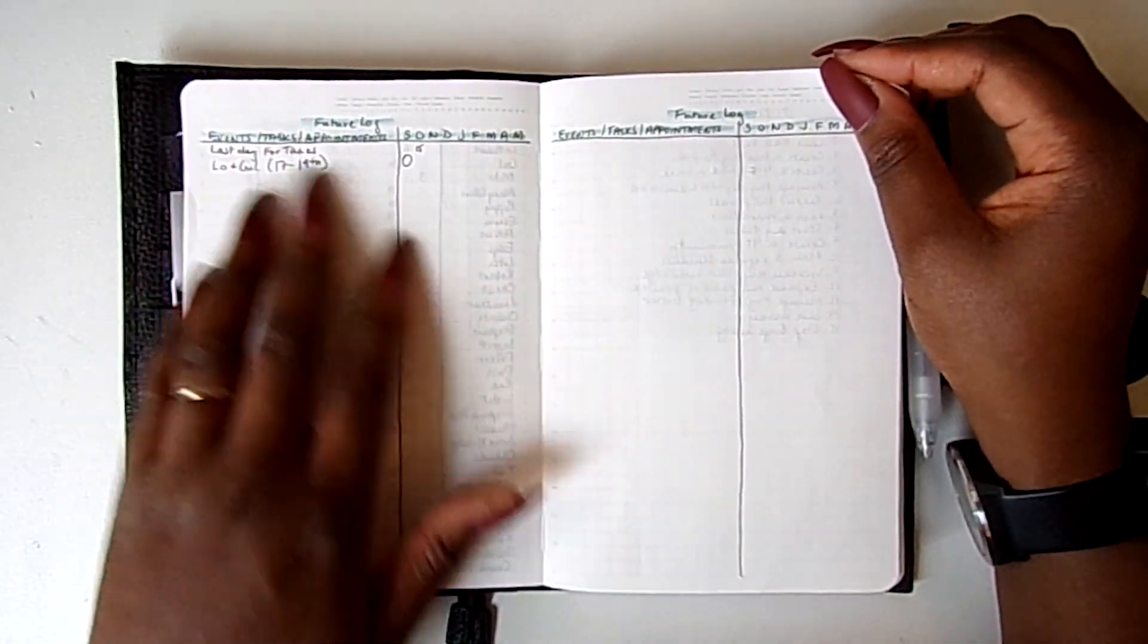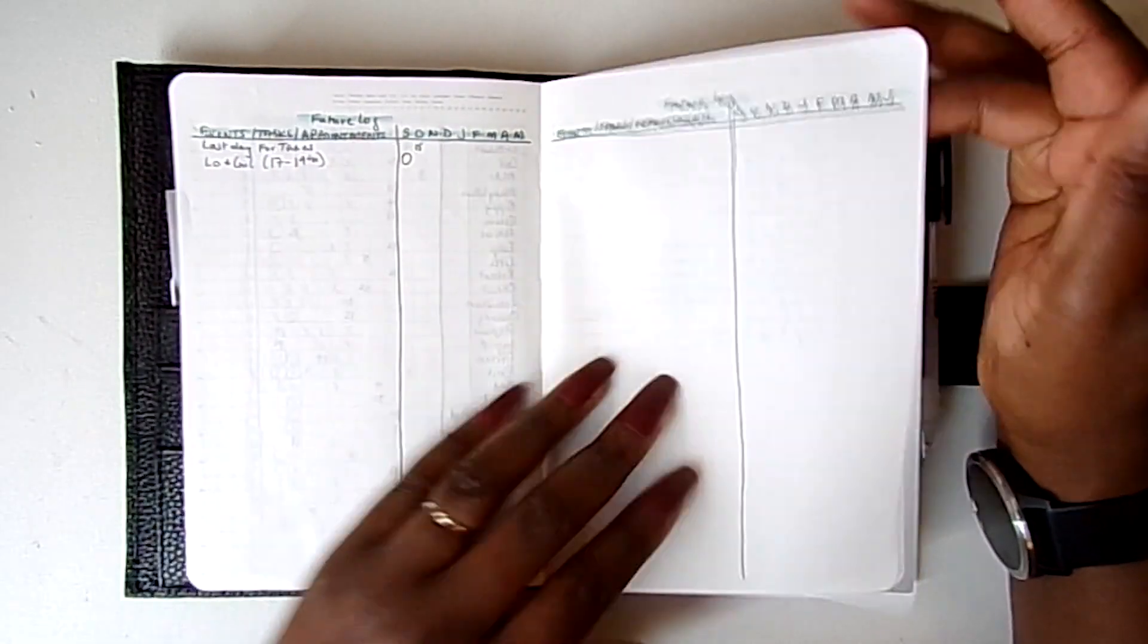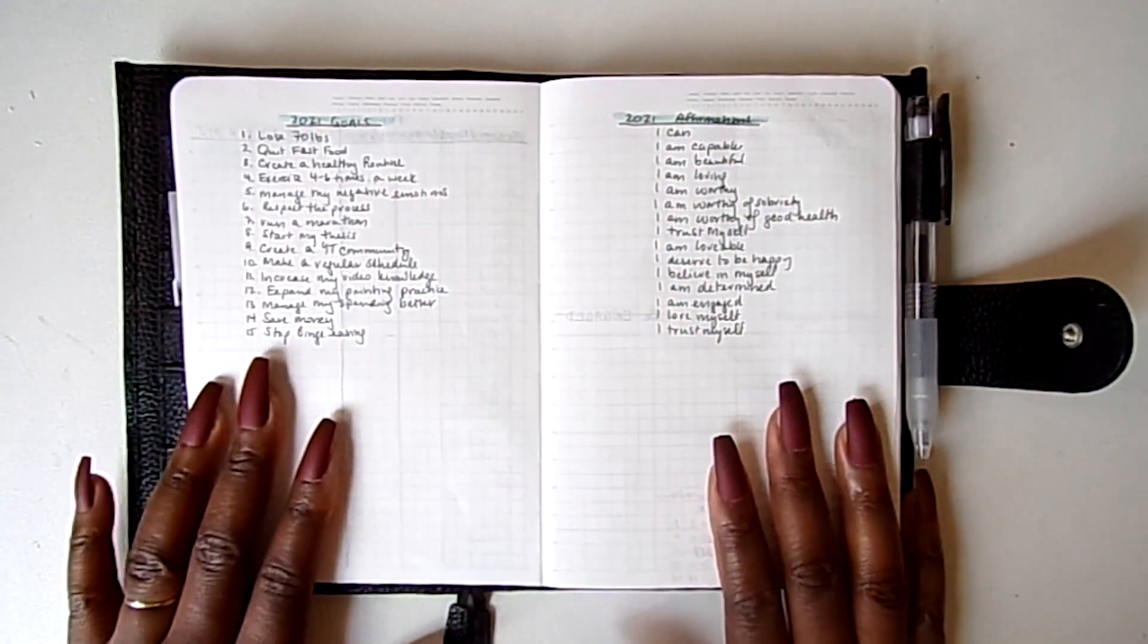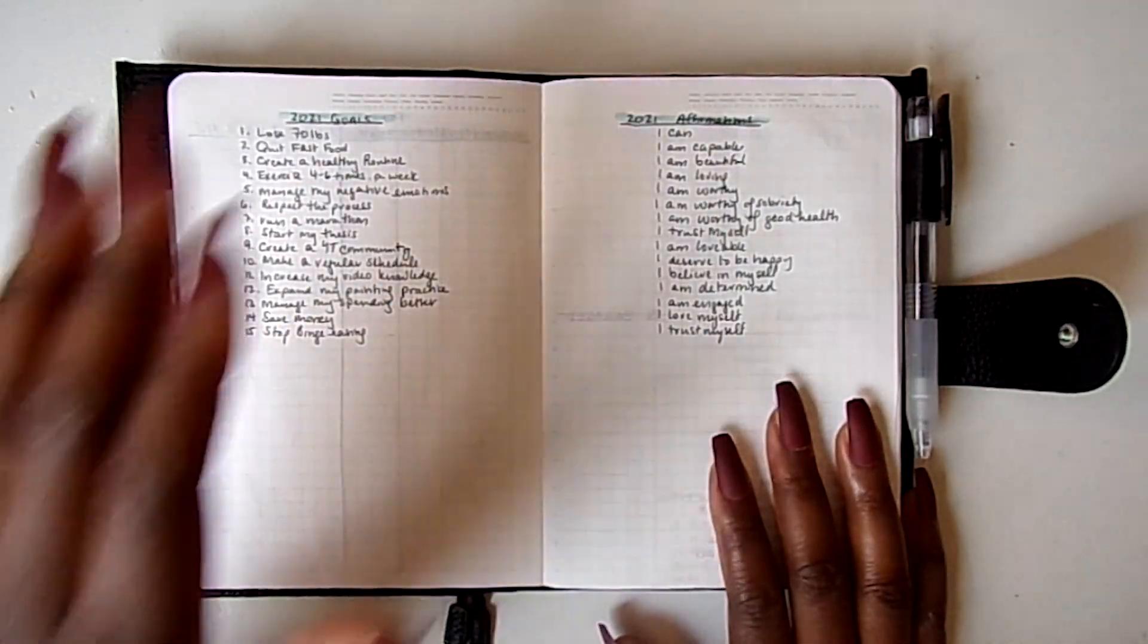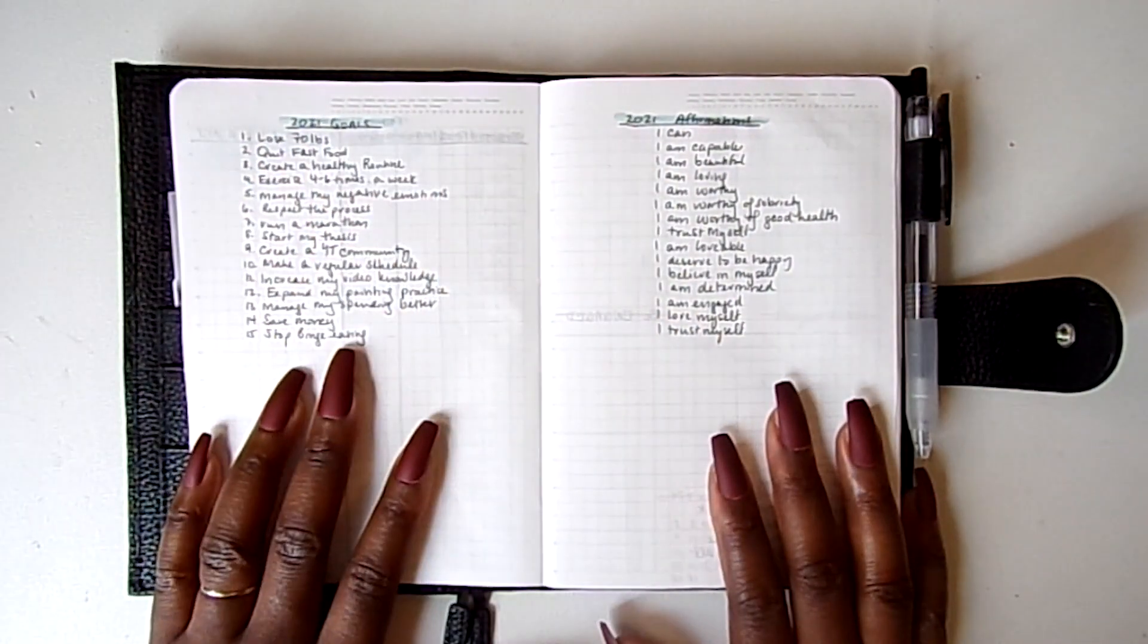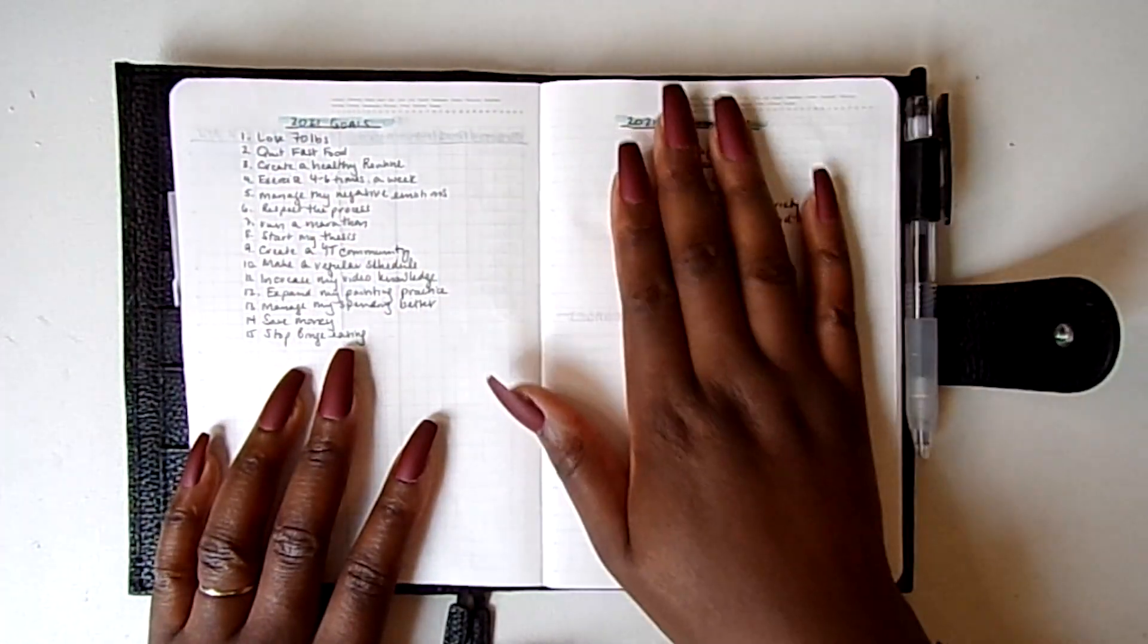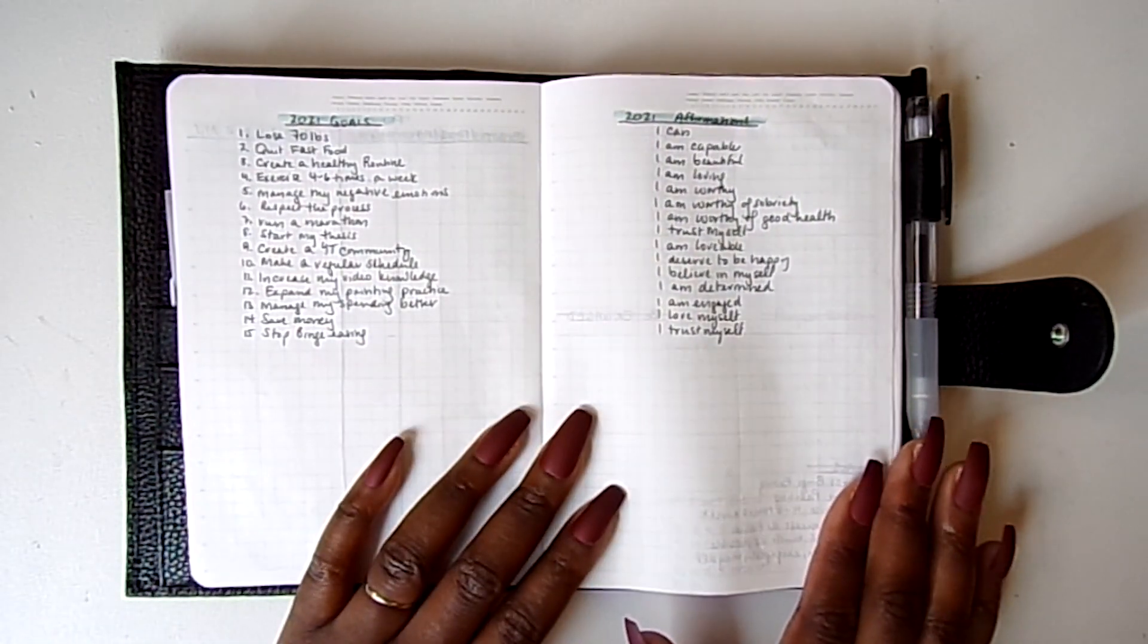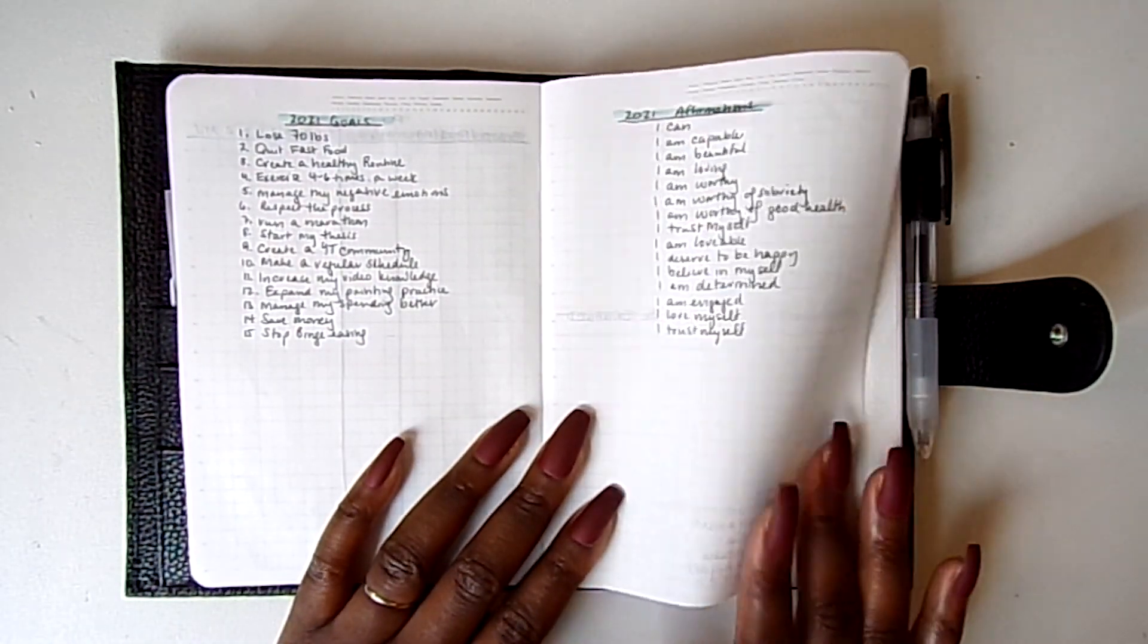And for the January, this is January of 2022, so this is definitely a future log. And so far nothing for two events. These are my 2021 goals, my 2021 affirmations.